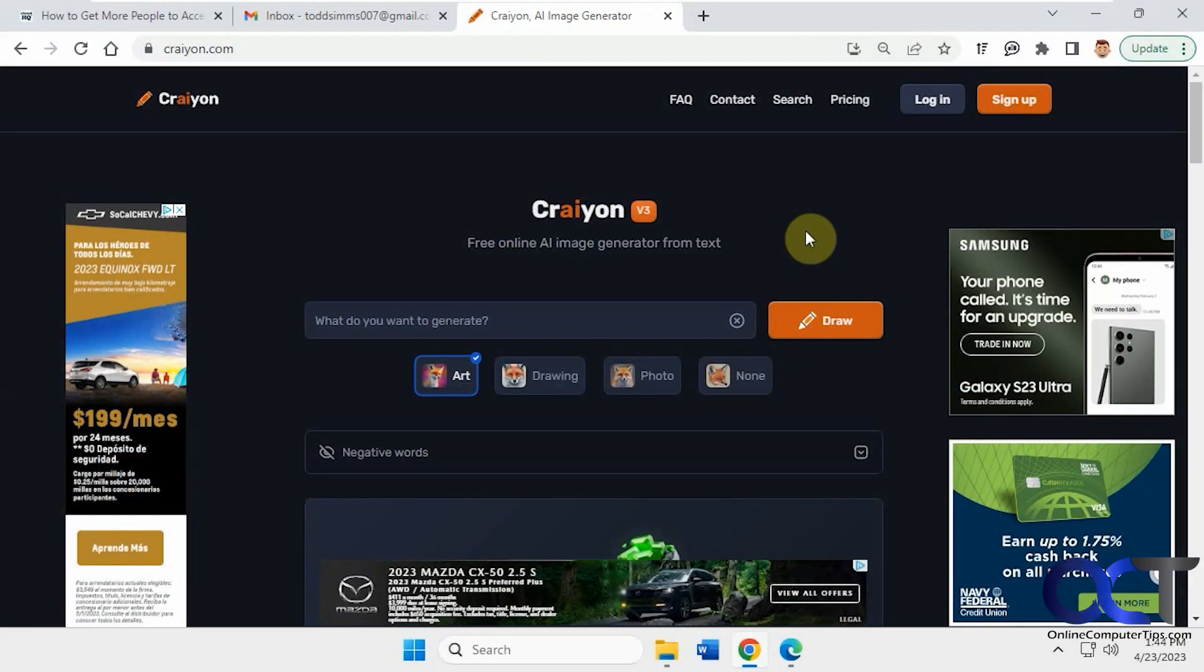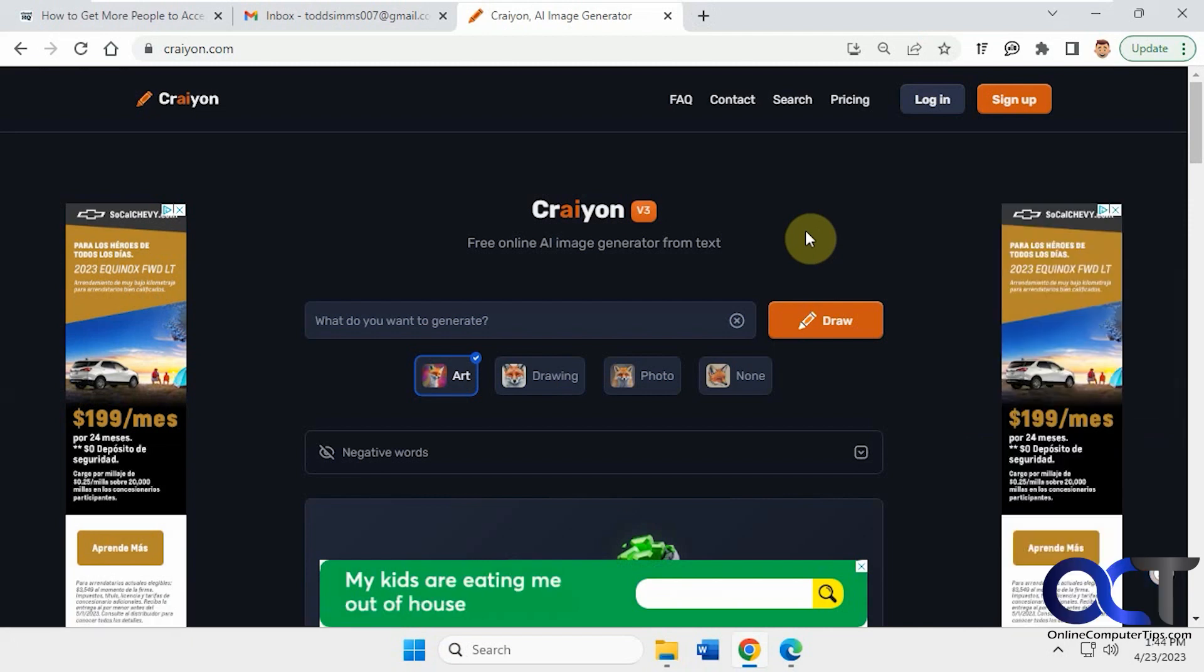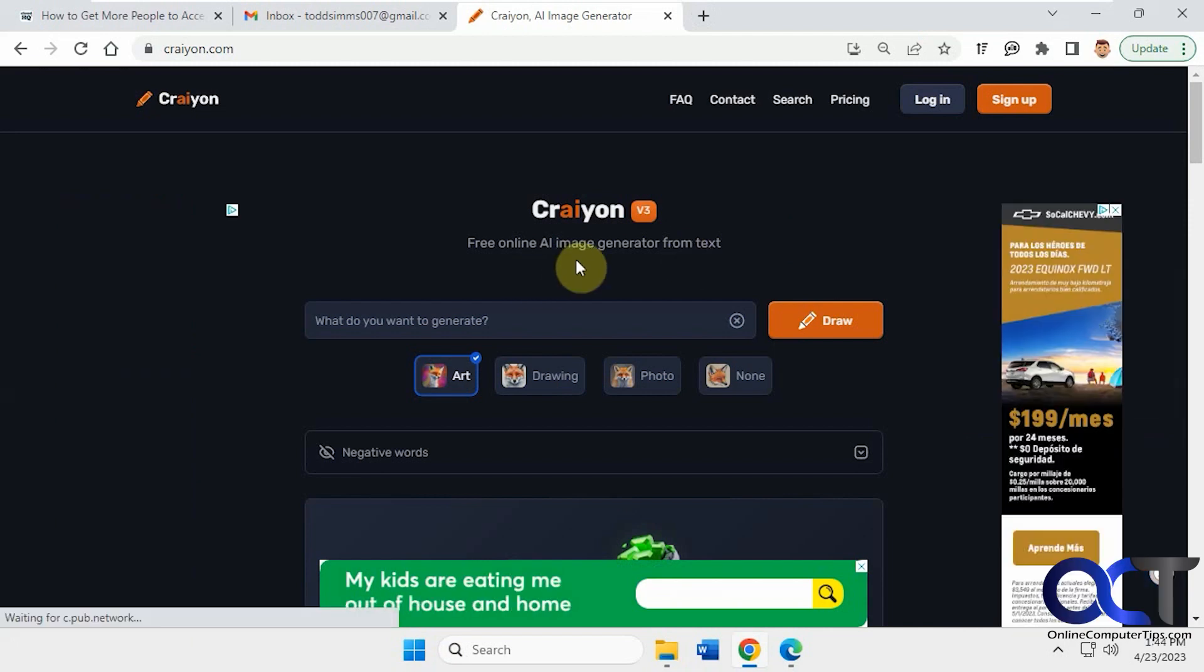Hi, in this video we're going to be talking about the Crayon Text-to-Image Generator. It uses AI, artificial intelligence, to create these pictures.